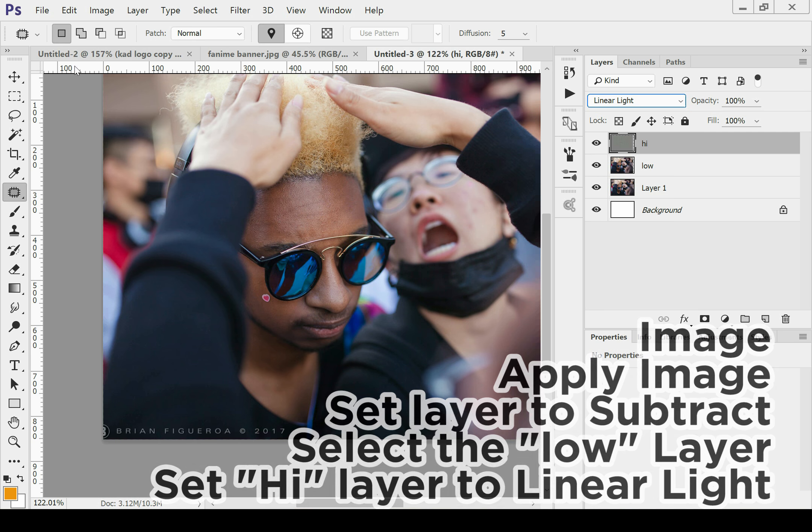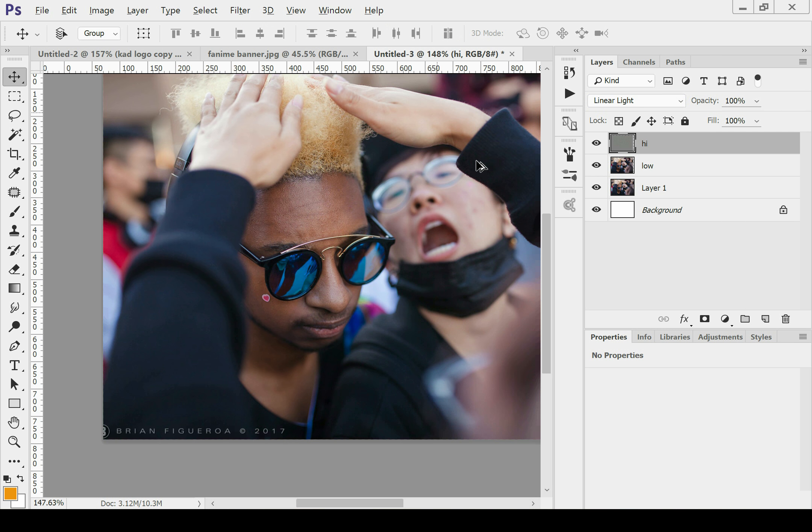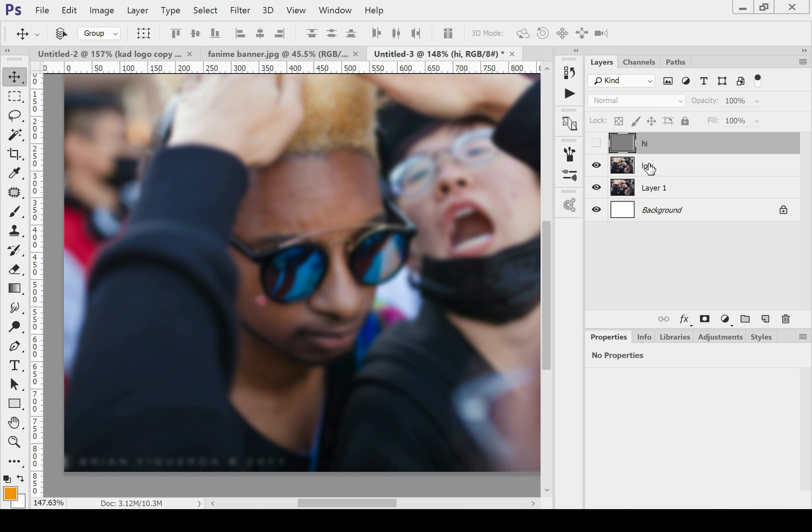See now what we did, we've separated the detail from the color. So now all the detail is going to be on this layer, while the color is on this low layer right here.